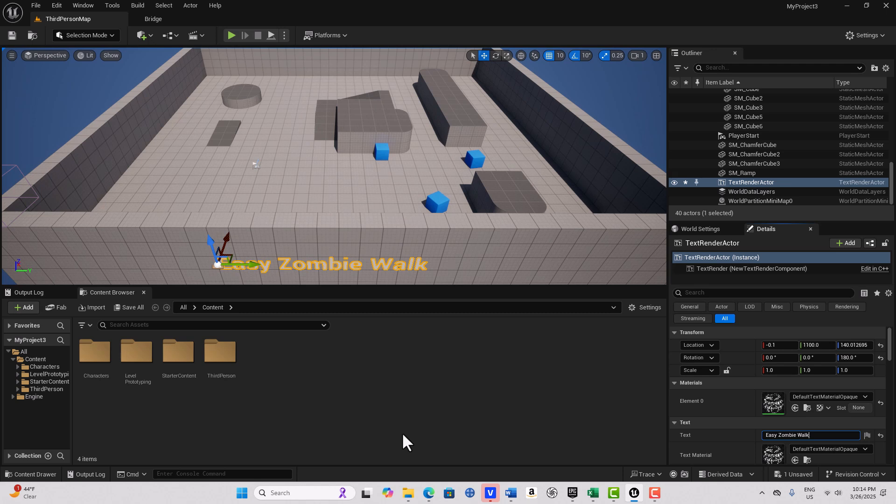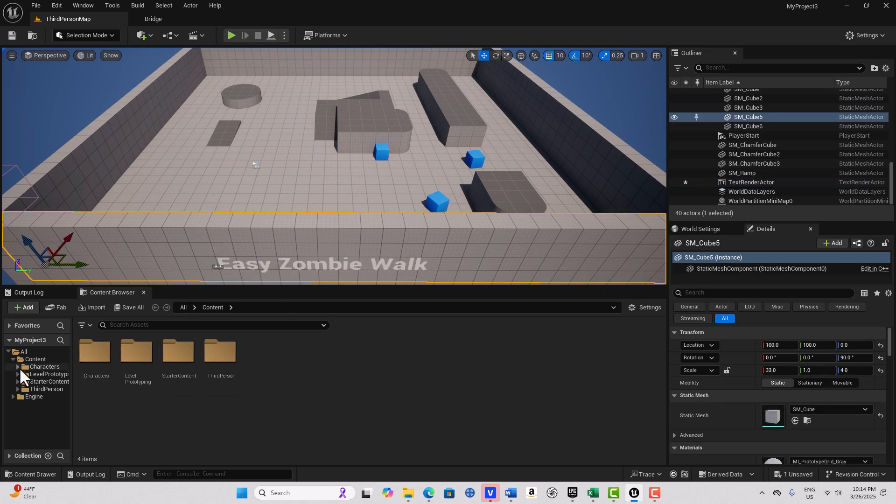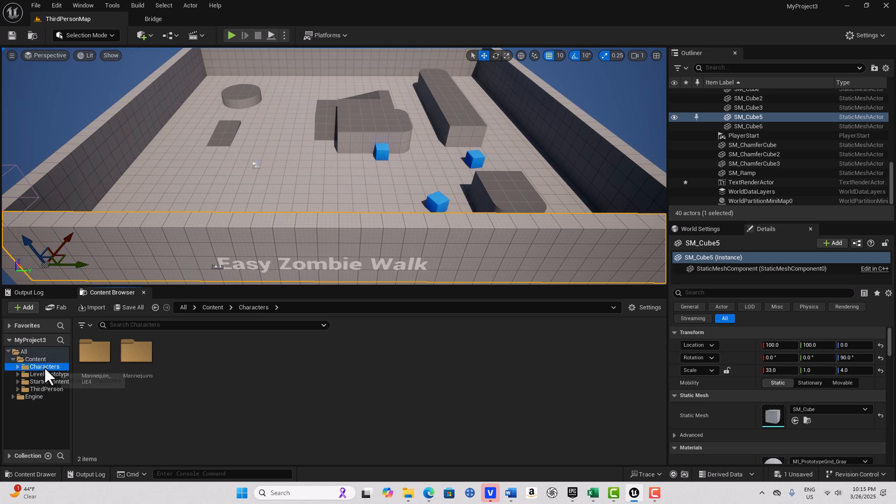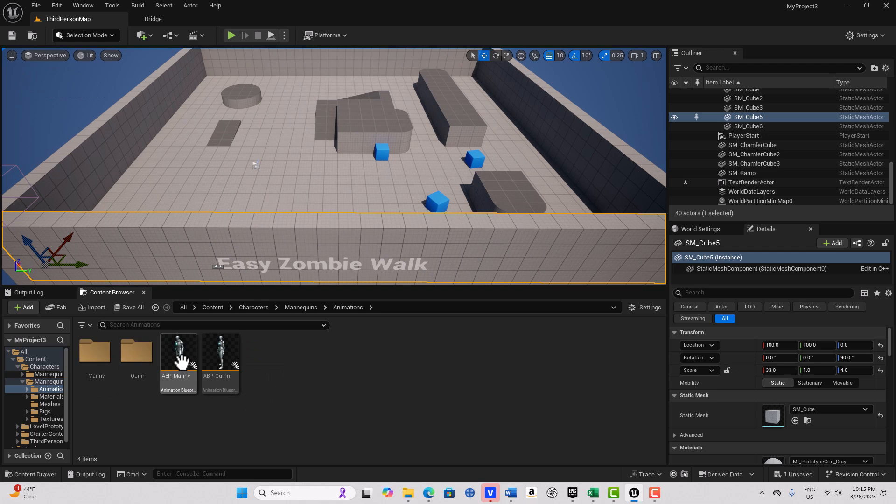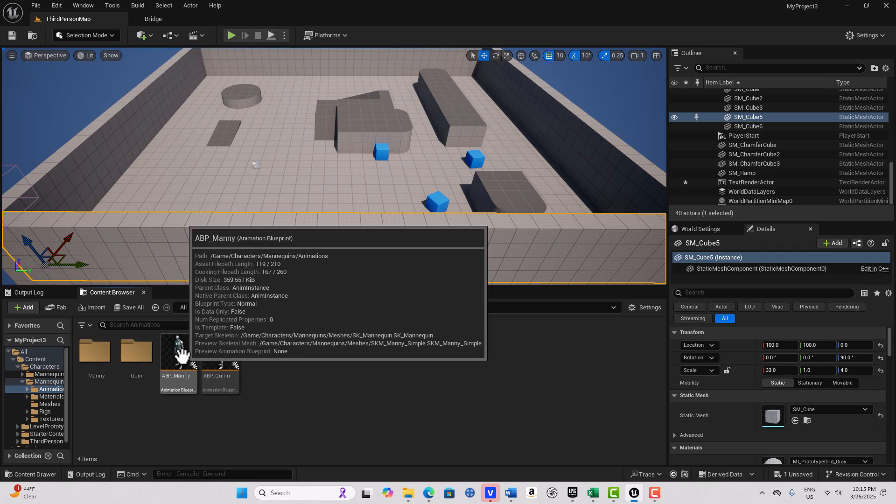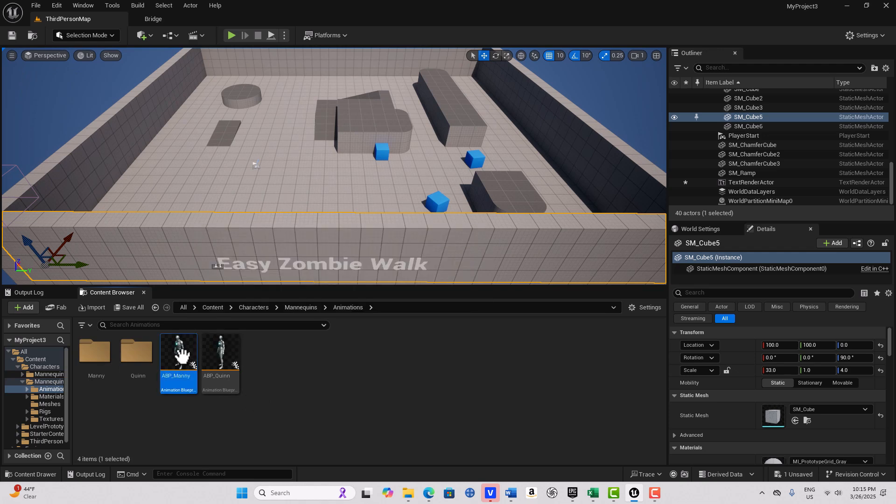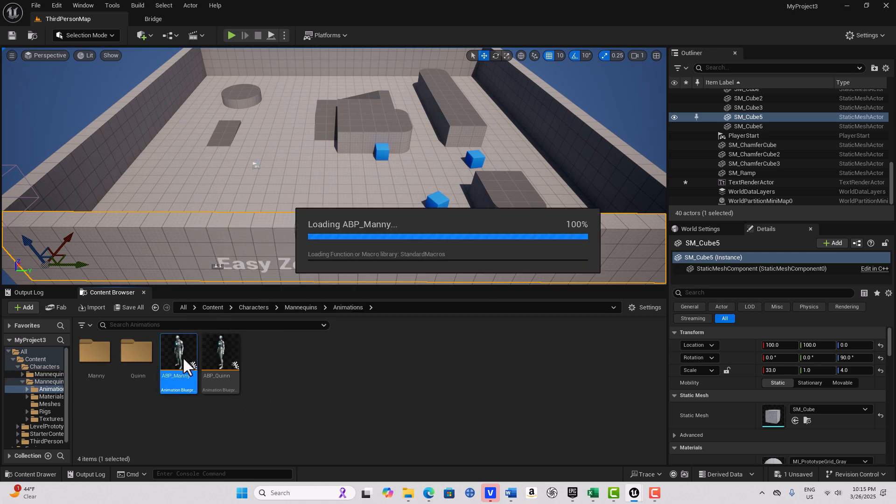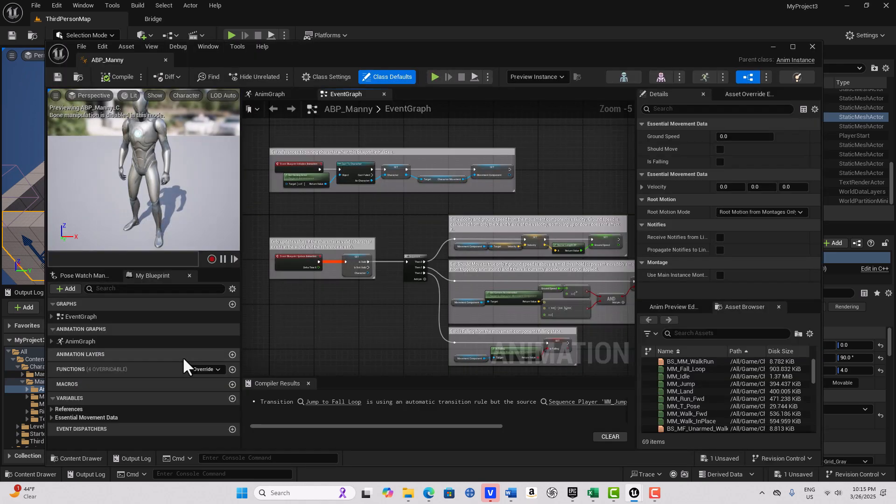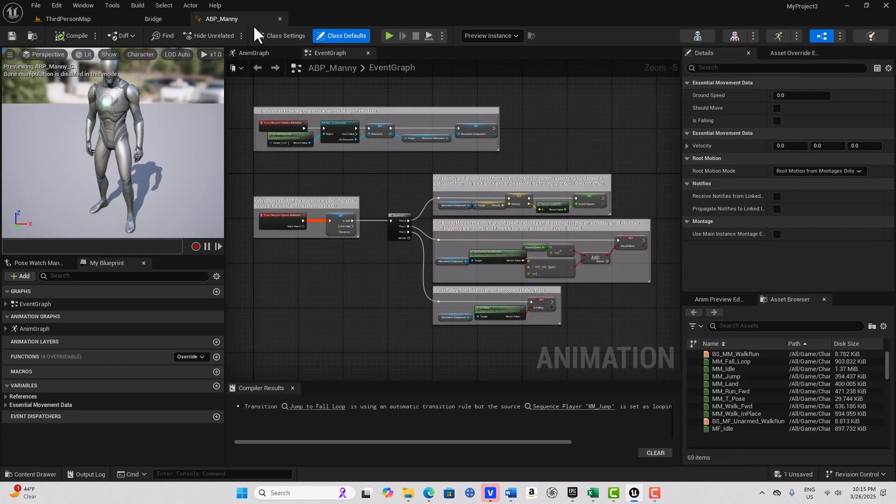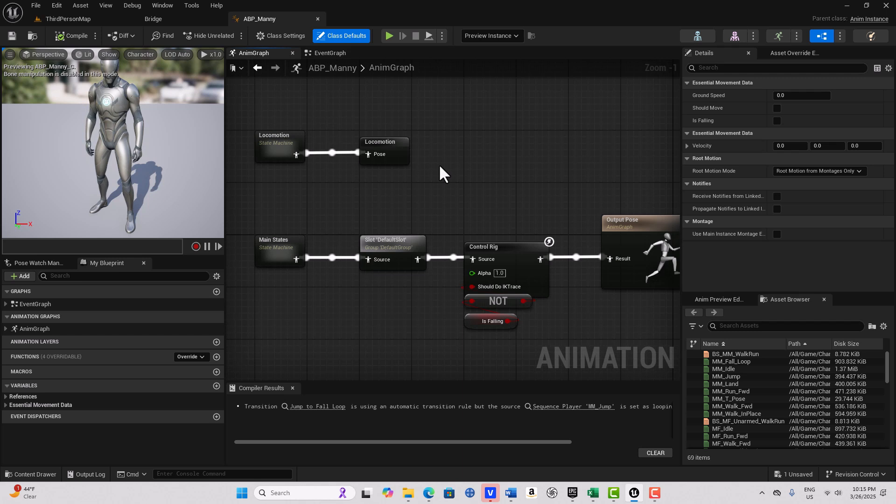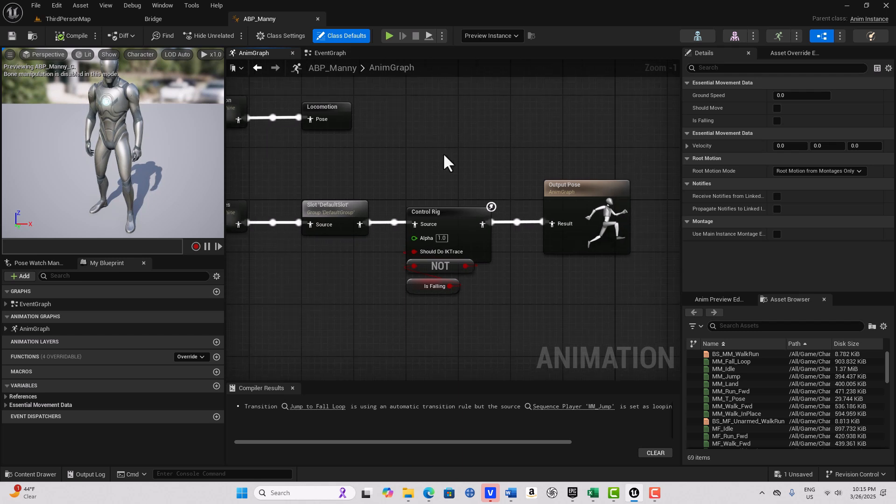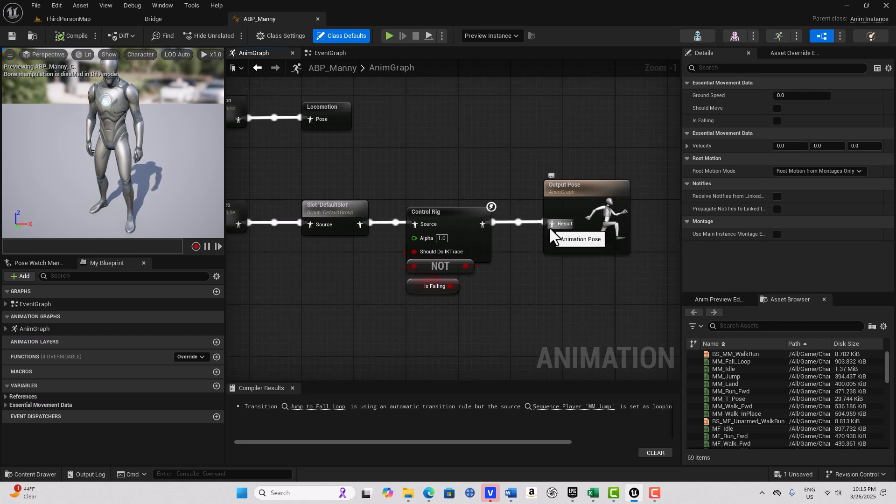I'm just going to give you a glimpse of what's possible. To get started I'm in the third person template and we're going to go into characters, mannequins, animations, and into the ABP animation blueprint for Manny. We're going to dock this up top and go into the anim graph here. It's already rigged up but we're just going to commandeer it.